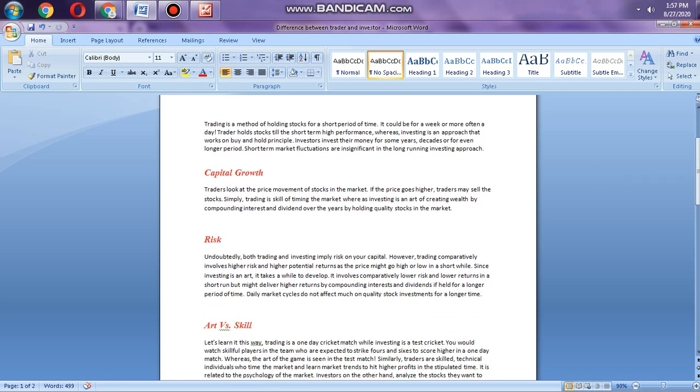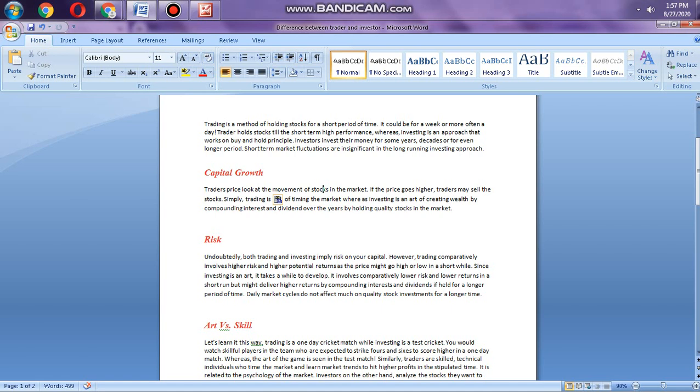Capital growth: traders look at the price movement of stocks in the market. If the price goes higher, traders may sell the stock. Trading is the timing of the market. Whereas investing is the art of creating wealth, for example investing in real estate. This creates wealth in the long run by compounding interest and dividends over the years.